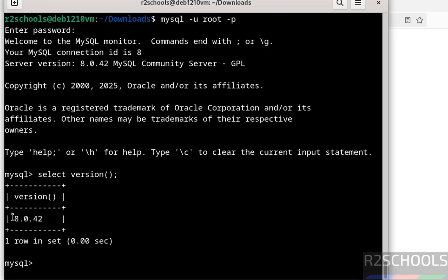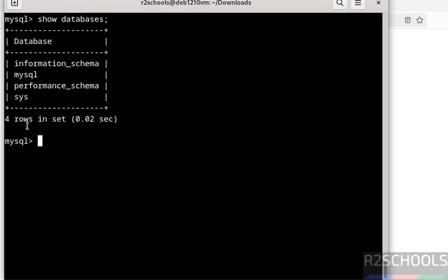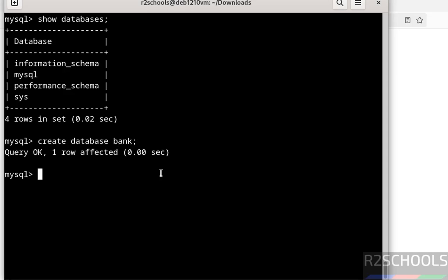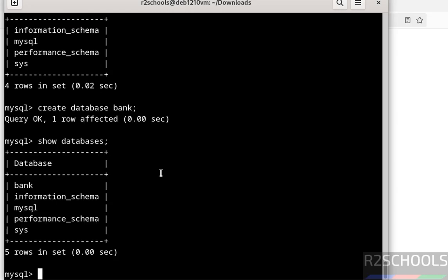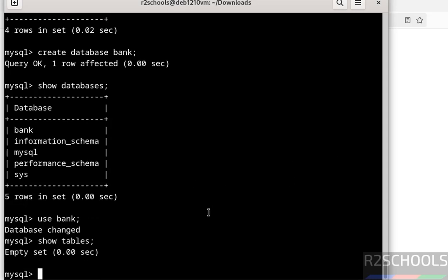We can confirm MySQL Server version 8.0.42 is installed. Now verify the list of databases by running: SHOW DATABASES; — these are the default databases that come with MySQL Server 8.0.42. Now create a database and switch to it: CREATE DATABASE bank; The new database is created. Switch to it using the USE keyword with the database name. Verify the list of tables — there are none yet. Let's create a table.